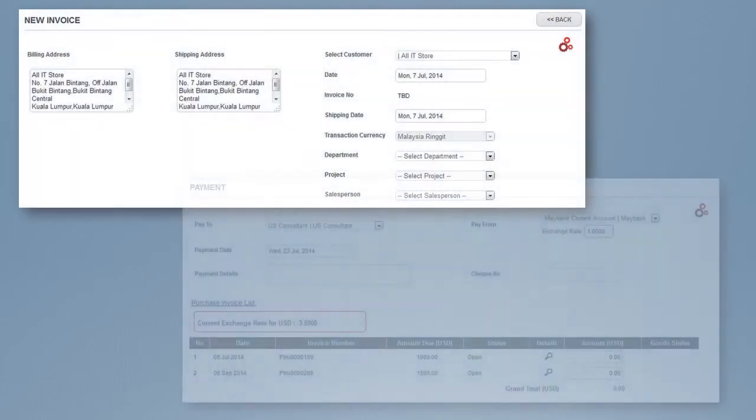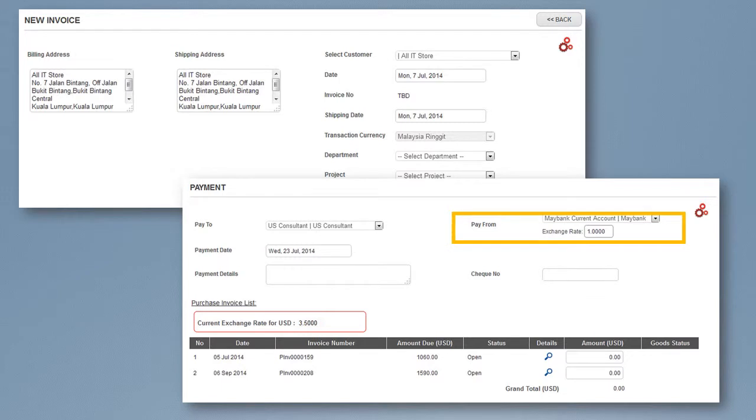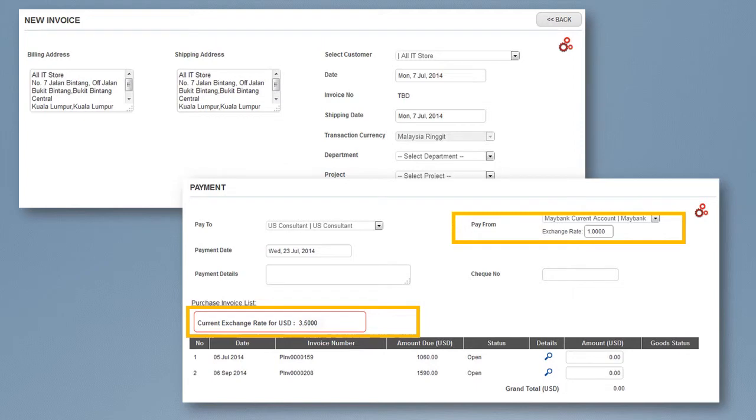For payment, the exchange rate refers to the account paid from to base currency. If the payment is made using a local bank, thus the exchange rate is 1.00. Conversion of the base currency to foreign currency will follow the rate in the issued invoice.